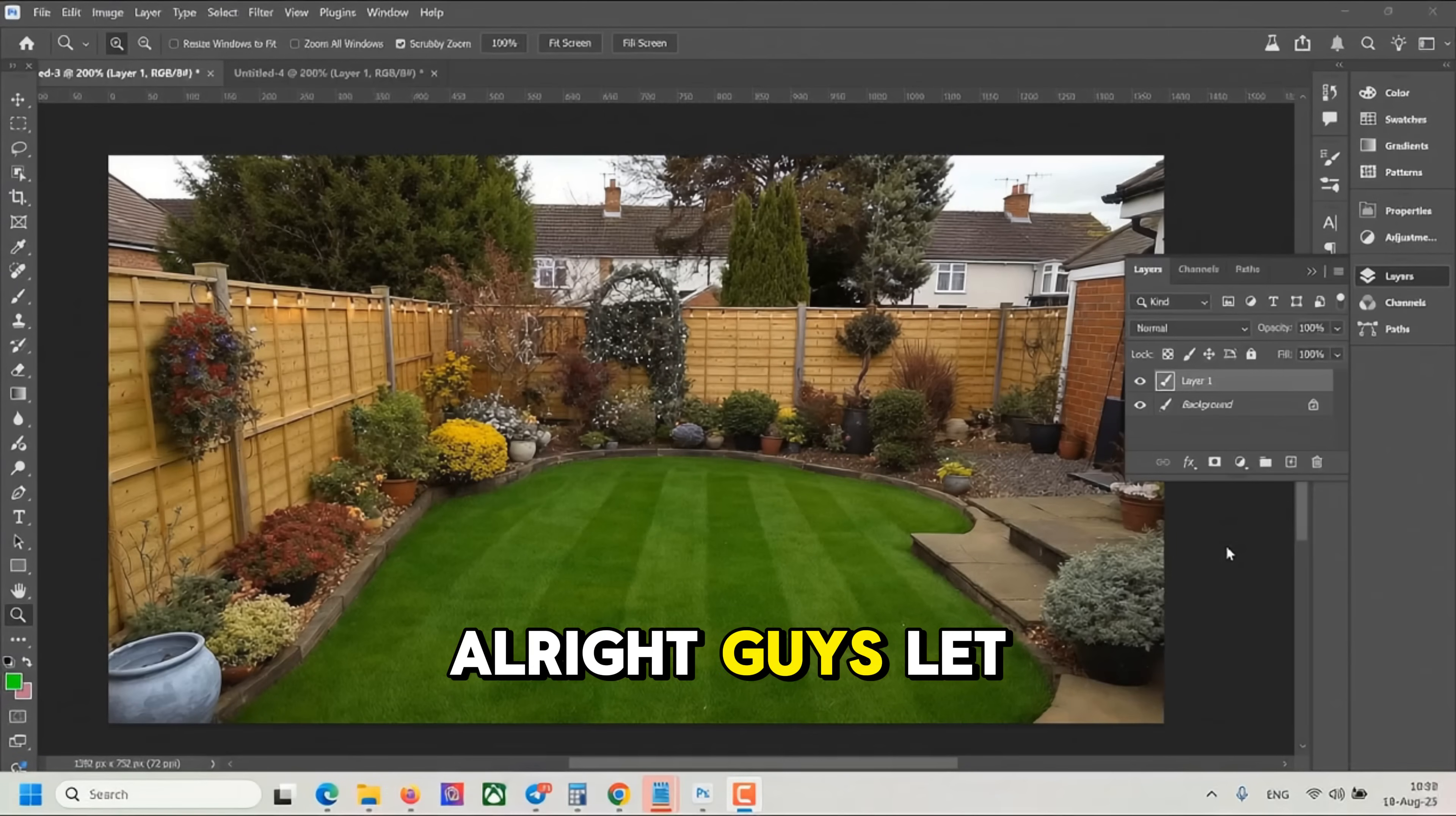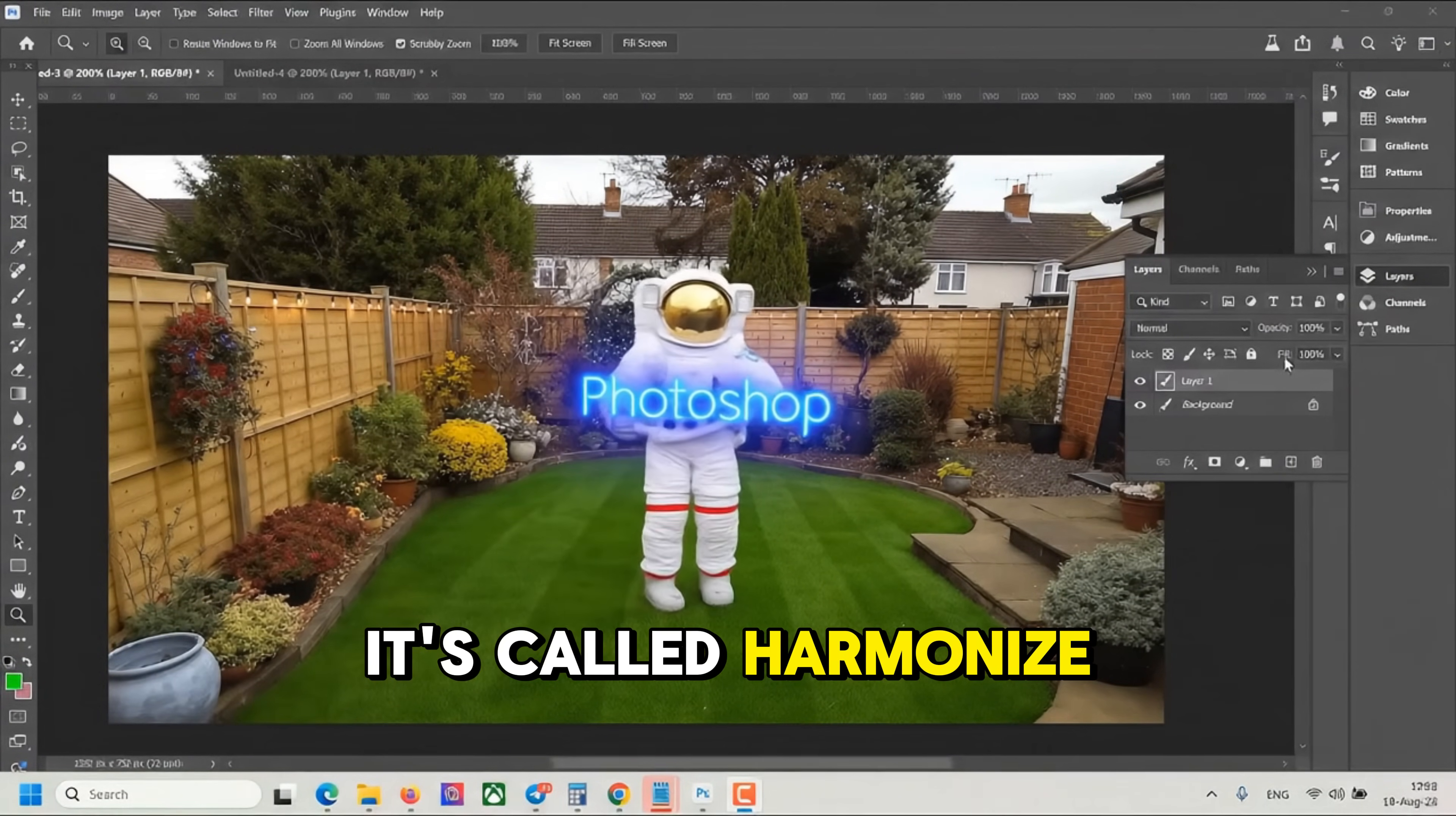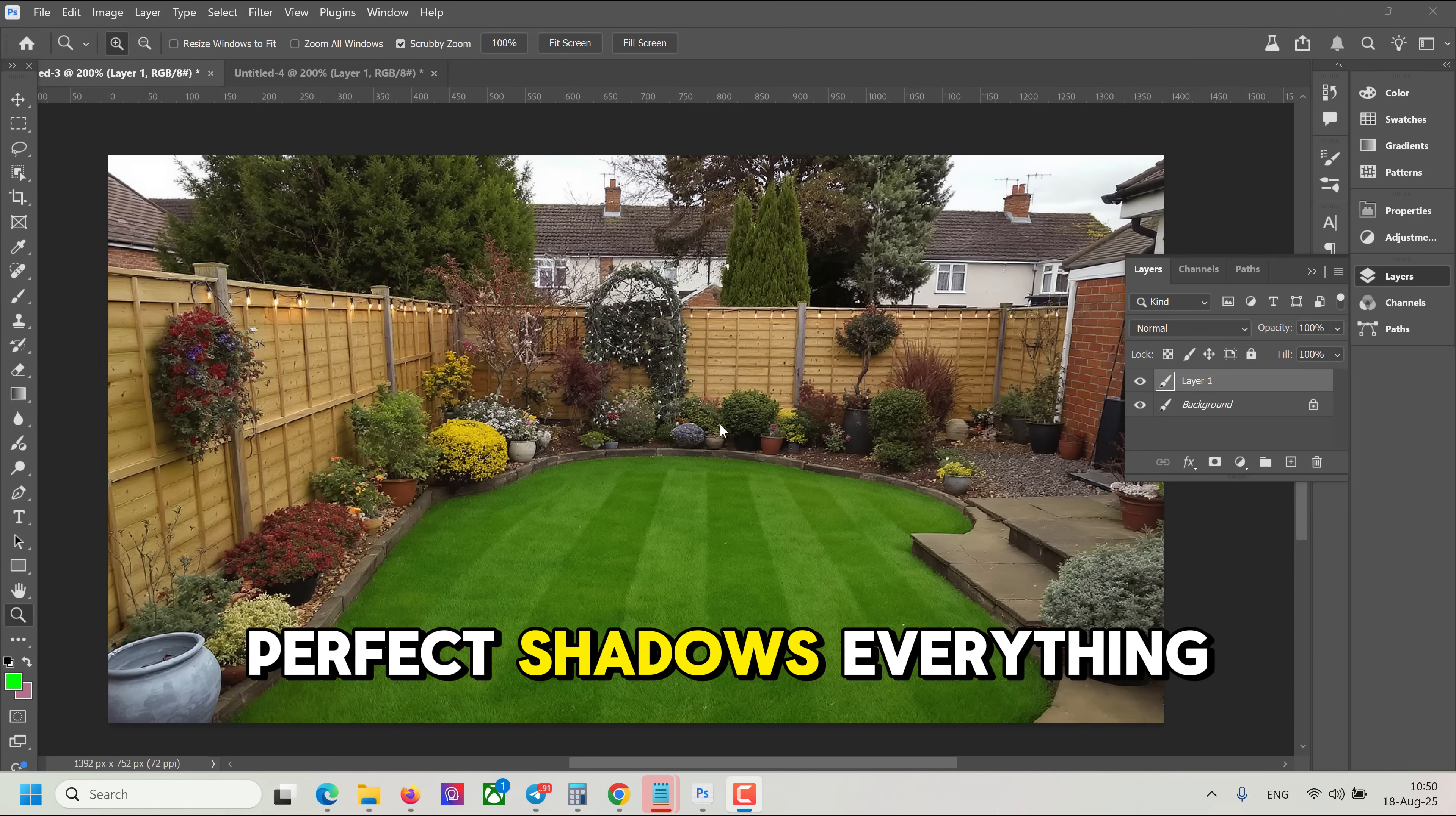Alright guys, let me quickly show you how the new coolest feature of Photoshop works. It's called Harmonize, and it lets you merge different objects and set perfect lighting, perfect shadows.